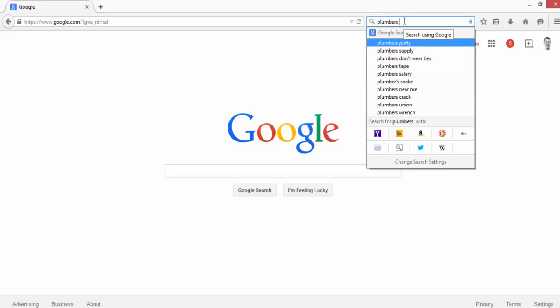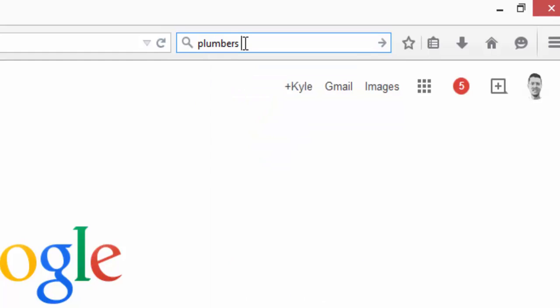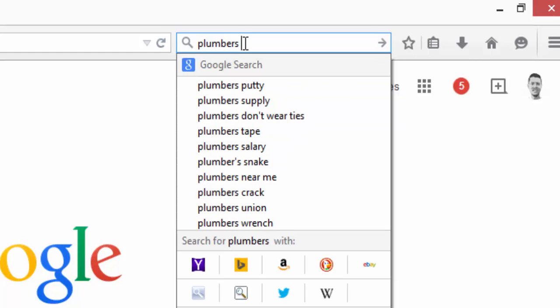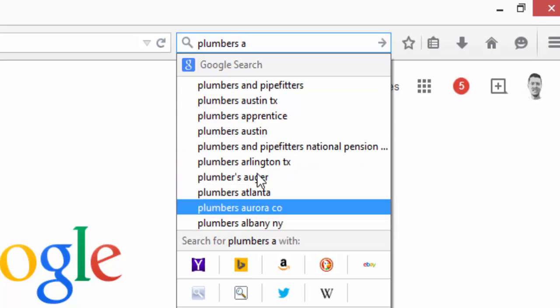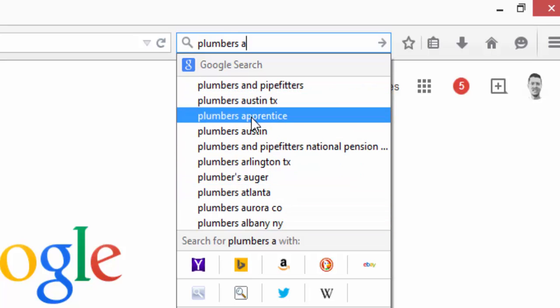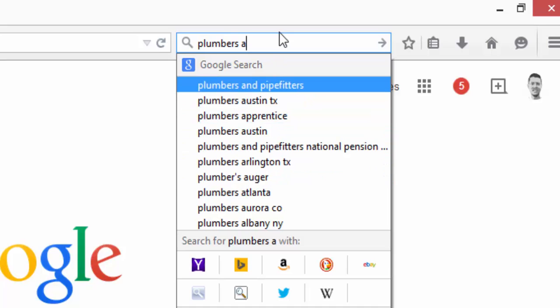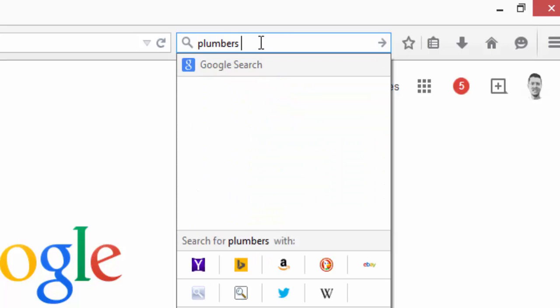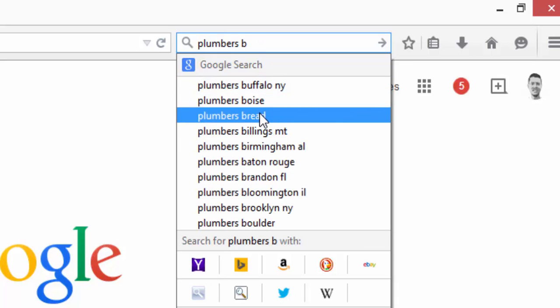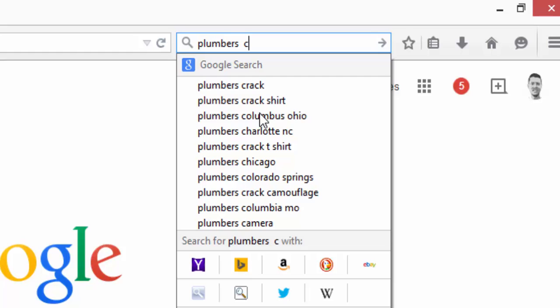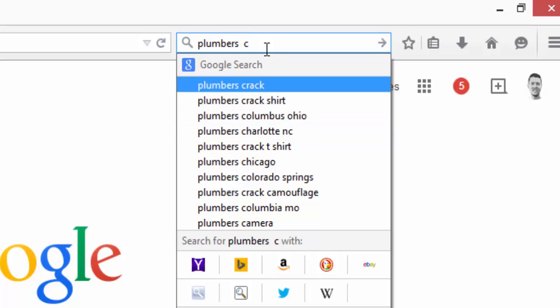The next step is to start with the alphabet for what the next word is going to be. I'm going to start with A, which shows me all the predictions that start with A. We can see apprentice, auger, then move on to B. You get the idea. We want to go through the entire alphabet. It won't take that long and it'll be more than worth it in terms of saving you from irrelevant clicks.